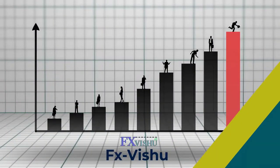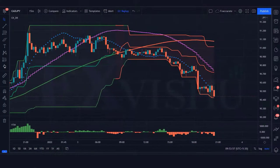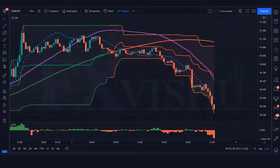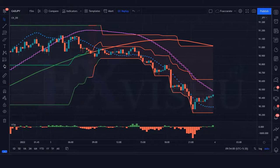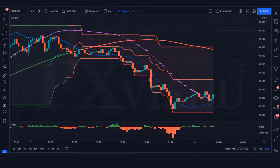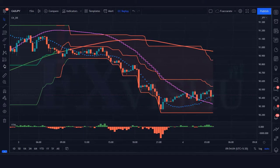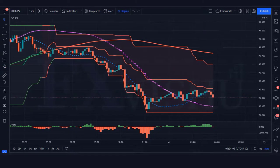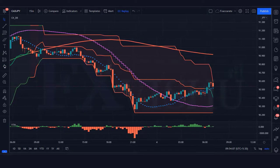Hey traders, in today's video we'll be going over exactly how to use the volume trend meter indicator. Welcome back to another episode. In this video we will be going through our high probability Donchian blaster indicator and volume trend meter indicator in depth, and how we use it in combination with price action.